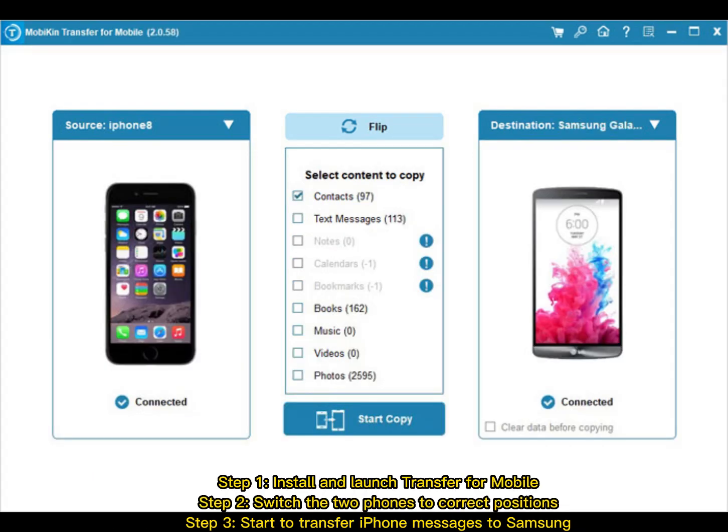Step 1: Install and launch Transfer for Mobile. Step 2: Switch the two phones to correct positions. Step 3: Start to transfer iPhone messages to Samsung.